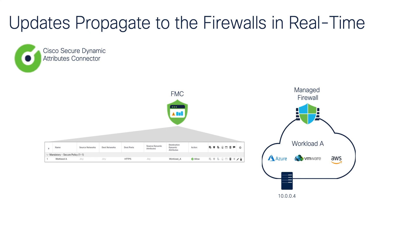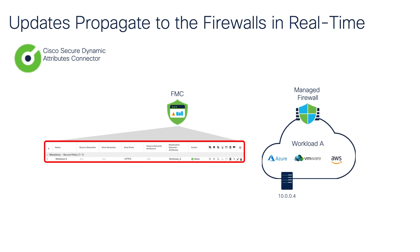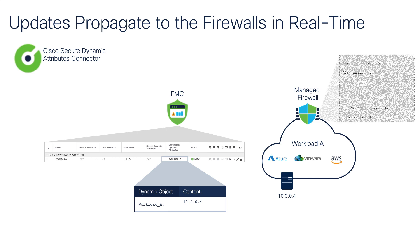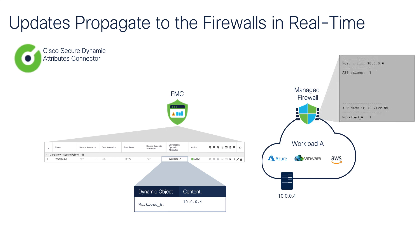Before I move to a demonstration of the CSDAQ, I wanted to show you a little more detailed flow of the solution. In this example, we have an FMC and a managed firewall protecting a workload. An access control policy allows traffic to the powered on servers in the workload. The dynamic object is used as a destination attribute, and at the moment, it contains an IP address of a single server in the workload. On the FTD, the dynamic attributes are dynamically installed in the SNORT's identity memory.